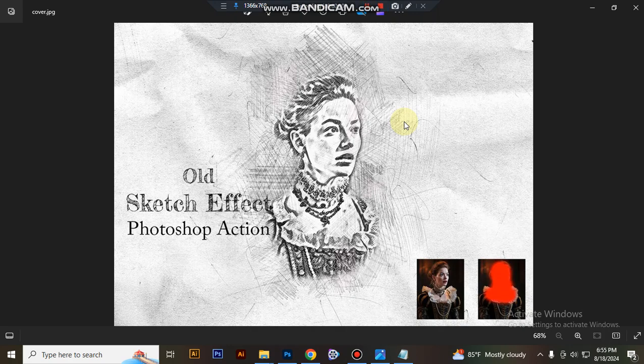Hello there, today I'll show you how to use the old sketch effect Photoshop action.